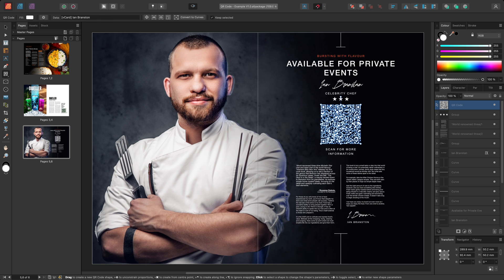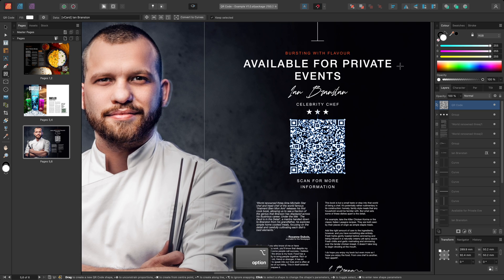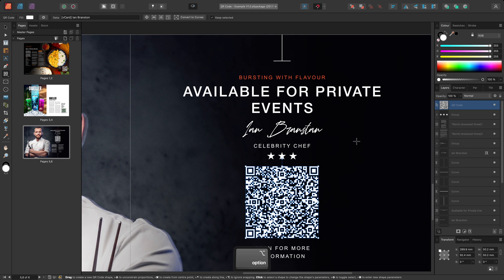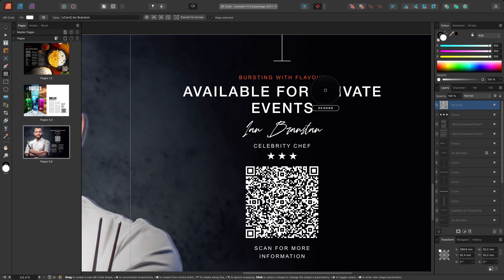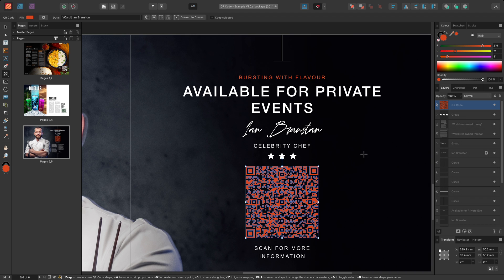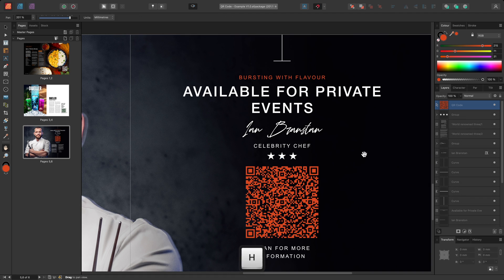If I wanted to experiment with different colours, I could also hold Option on Mac, Alt on Windows, then click-drag to bring up the colour picker. I might sample from the orange text up here, then release the mouse button to assign this colour to the QR code.